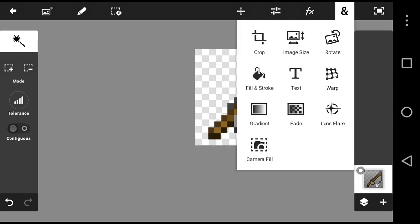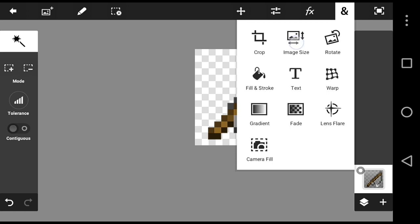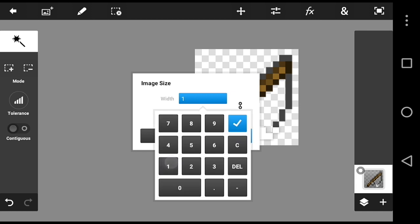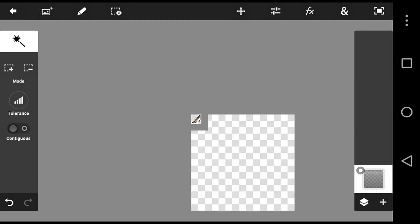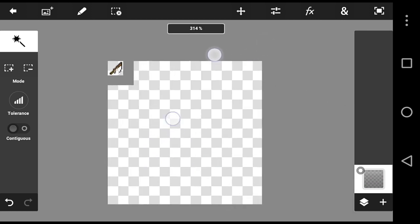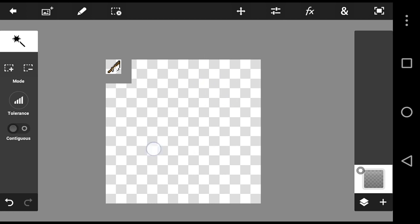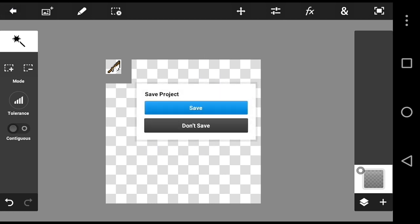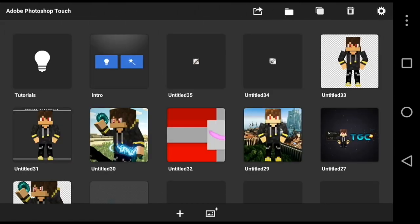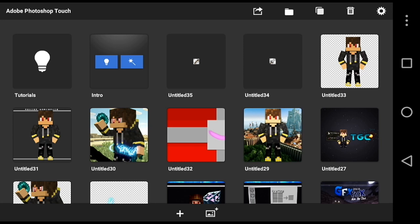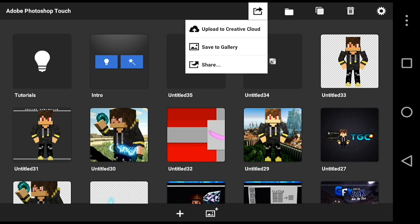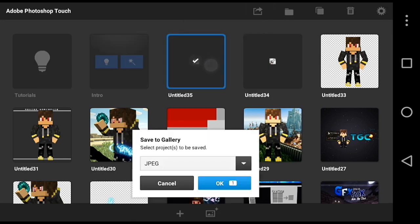After that, click on the image size and change it down to around 15 or 16 — I'm going to change it to 15. It'll be tiny, don't worry about that. Then go back and save it, press the share button, press 'Save to Gallery', tap on it and make sure it's PNG — if it's JPG it won't work — then press OK.